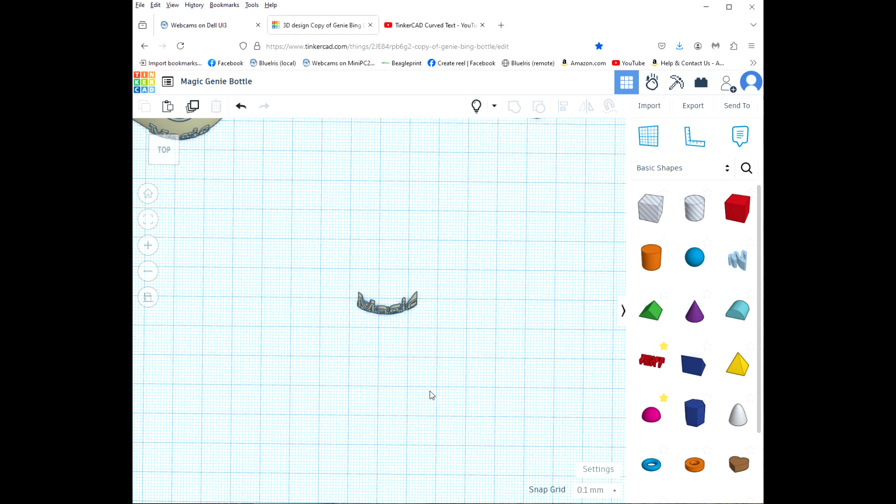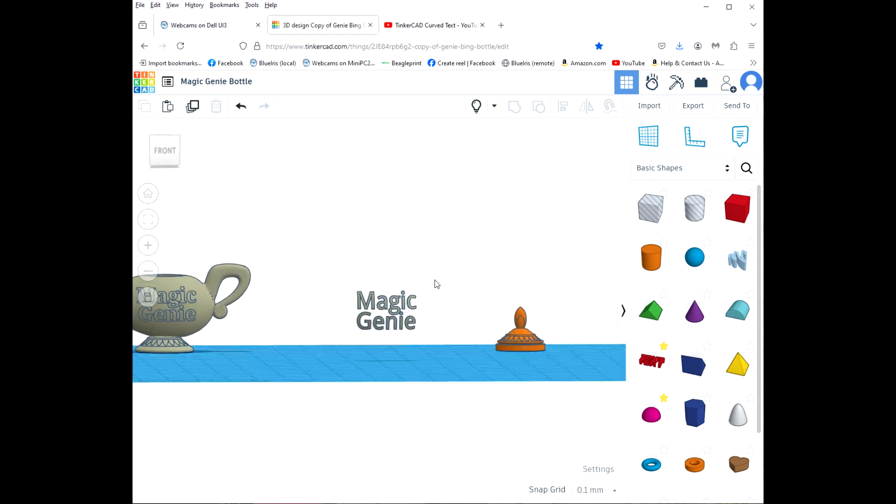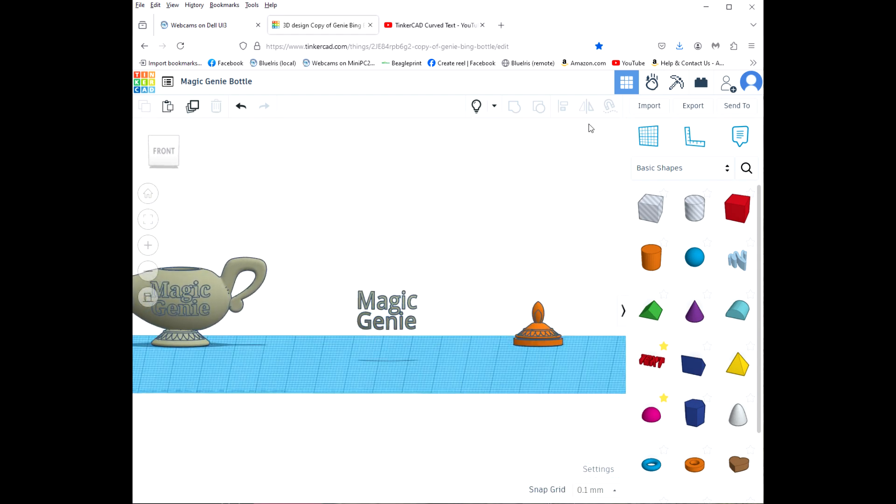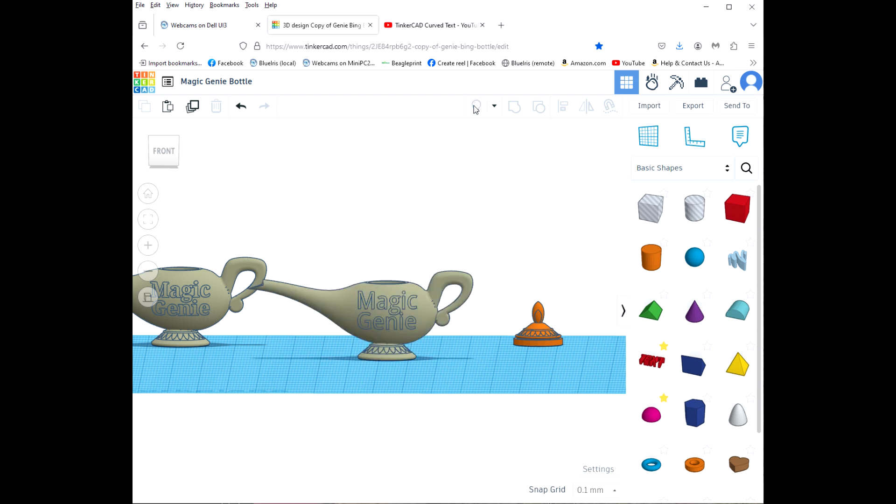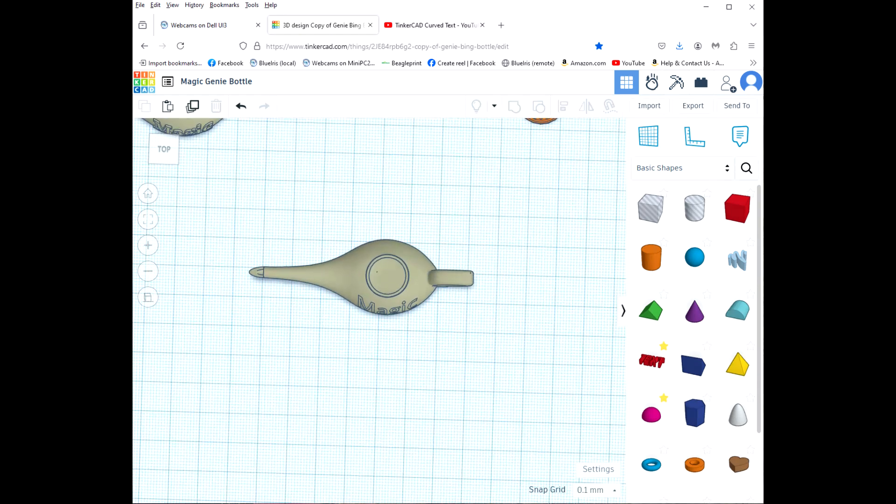So now all I have is the text that I want. So now I'm going to click this one to show all so I can show the vase that I had hidden, and it's perfectly positioned.